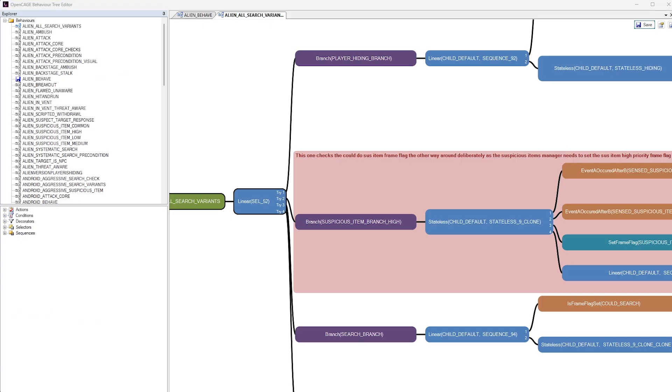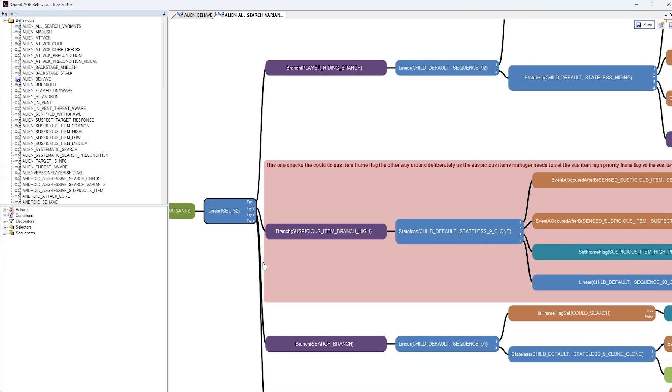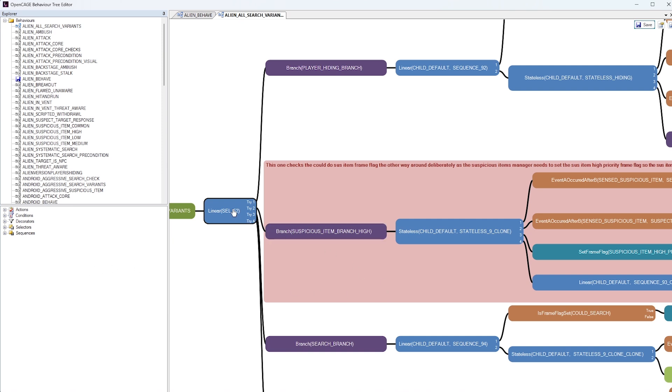It's a type of selector node. So the documentation here says selector nodes are composite nodes. A selector node will return a success if any of its children do. The children are executed in order and execution is stopped as soon as a child returns success.